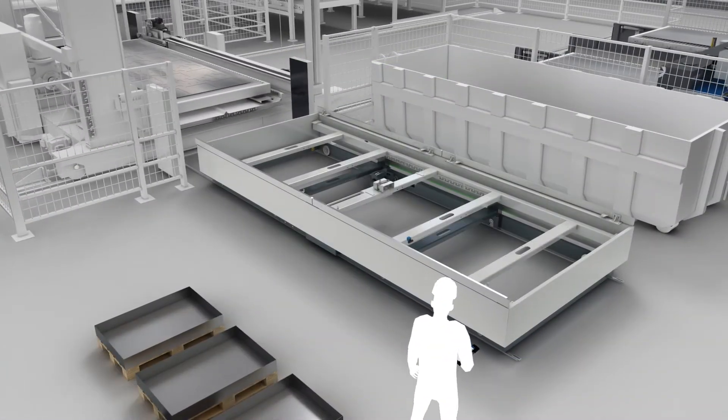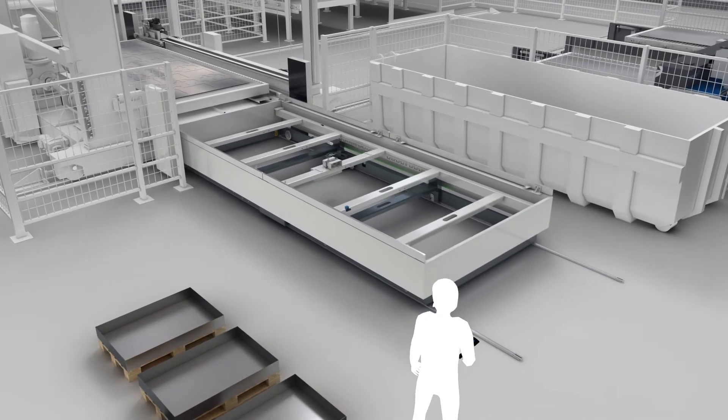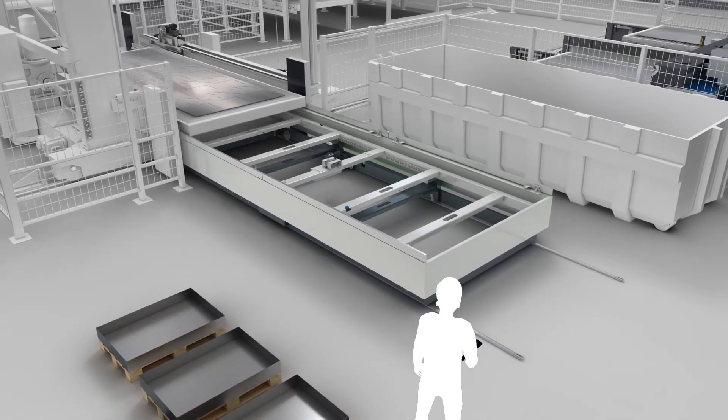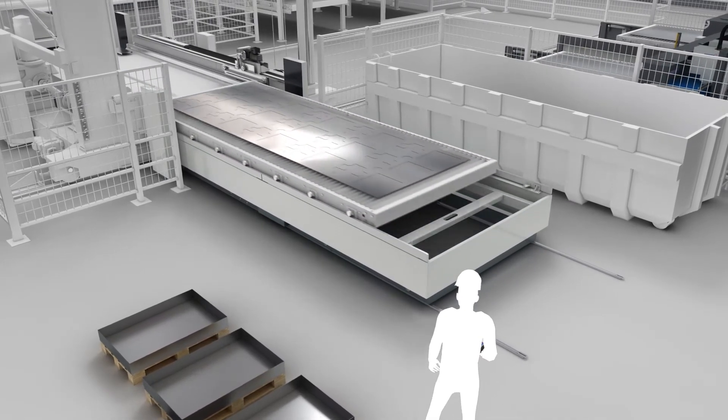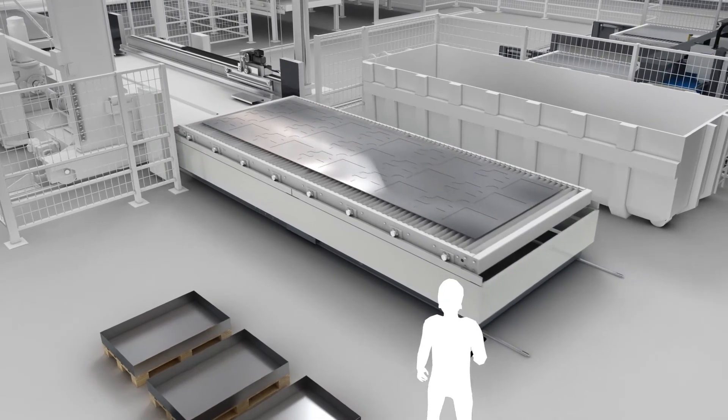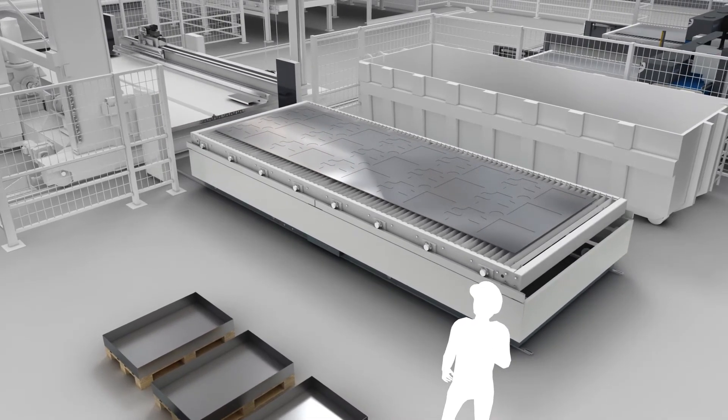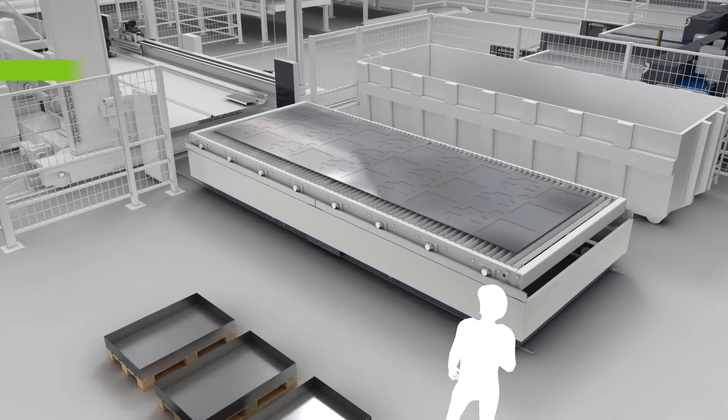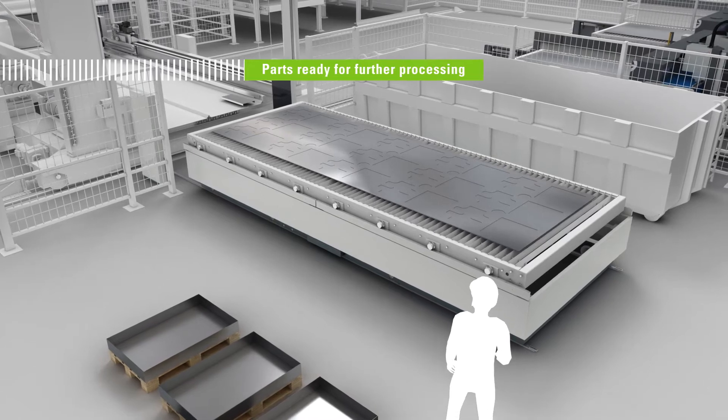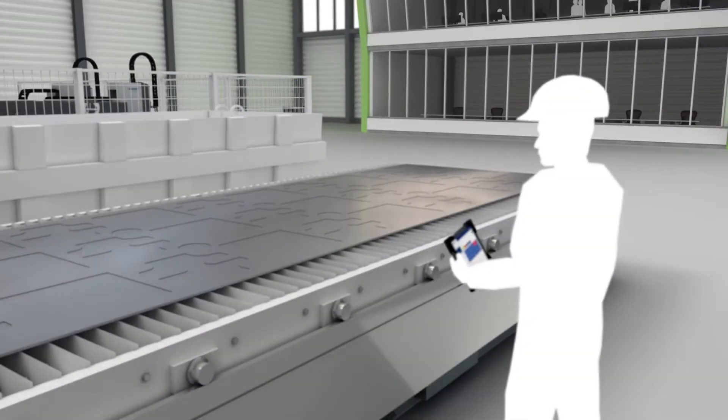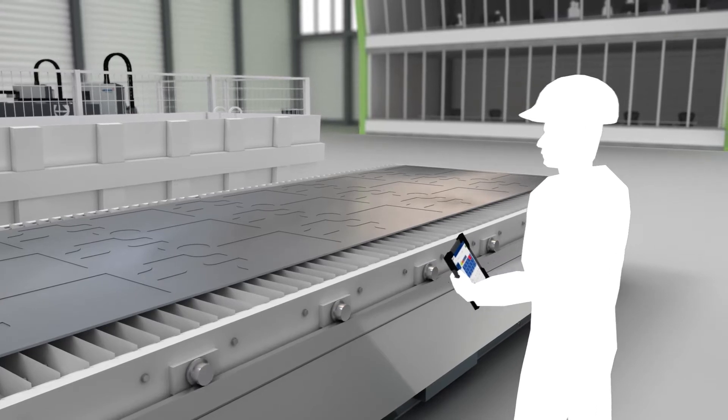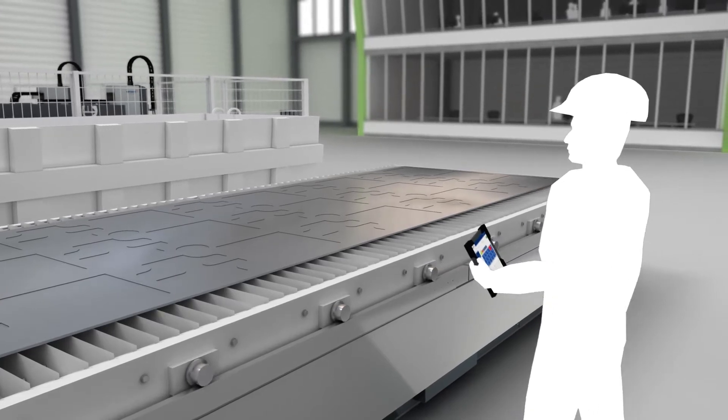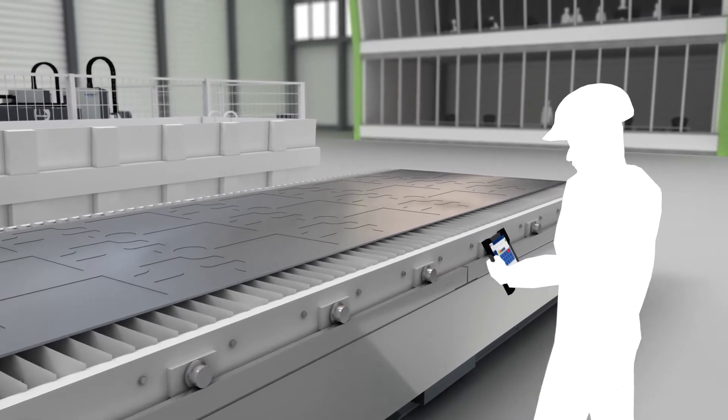The machine operator at the unloading station sees on his display the orders already produced. With OmniFab Material Flow, he progresses the pallet with the ready-cut parts to the unloading station for unloading. The machine operator directly checks the production results there and ensures the quality.